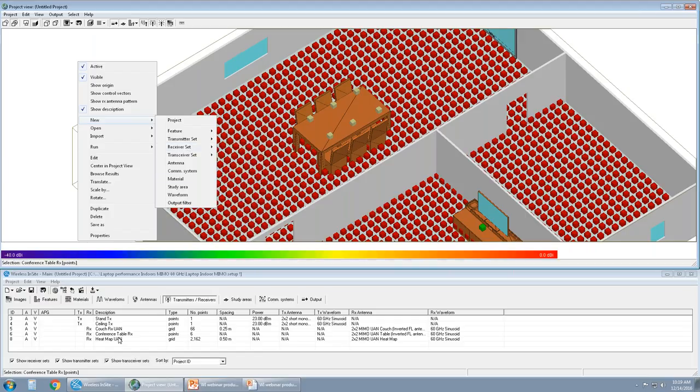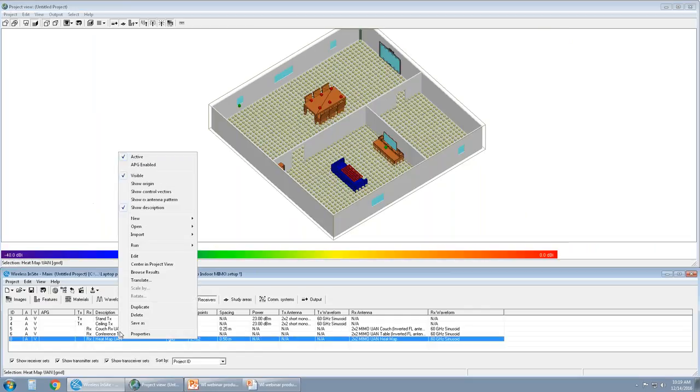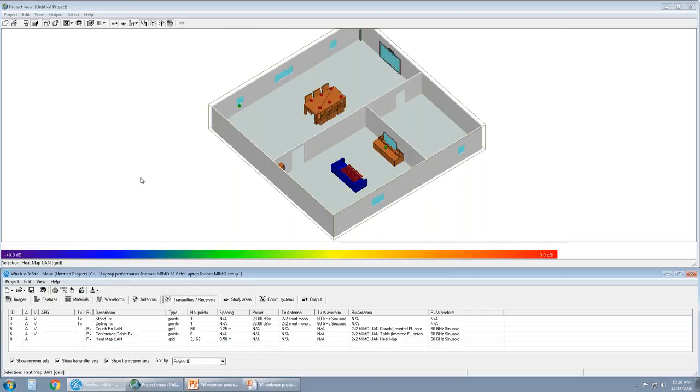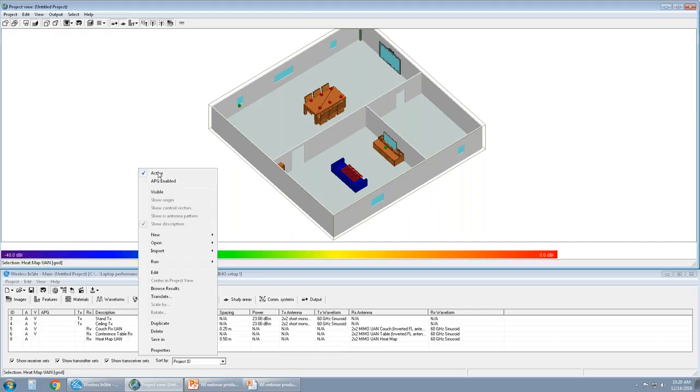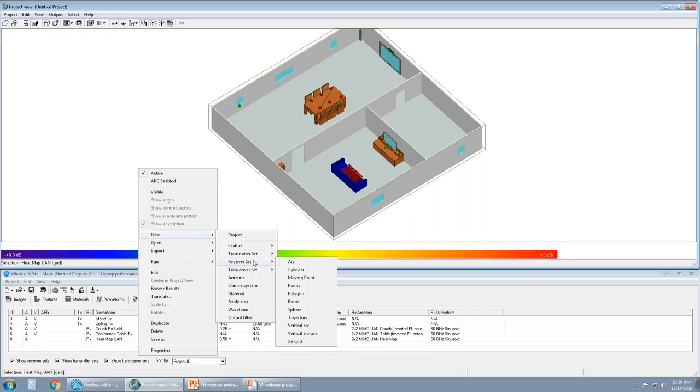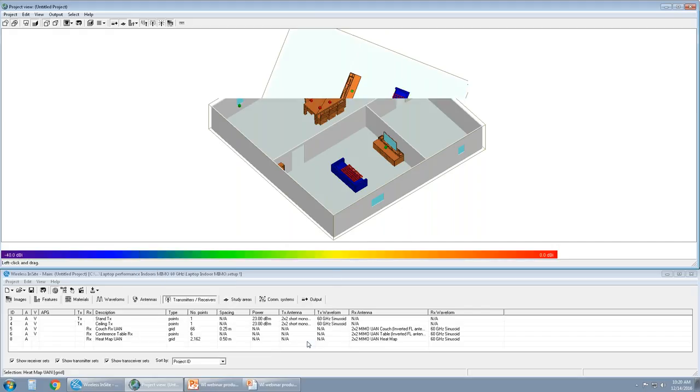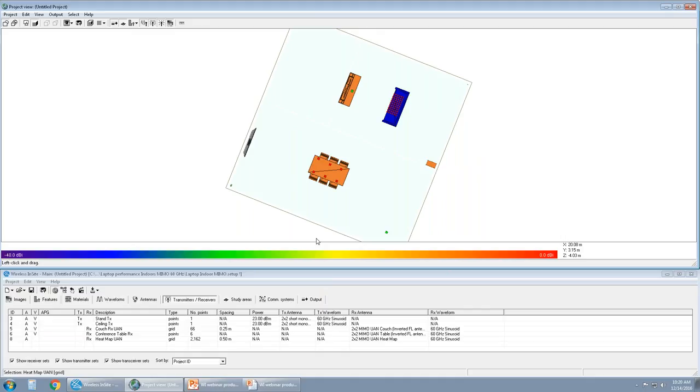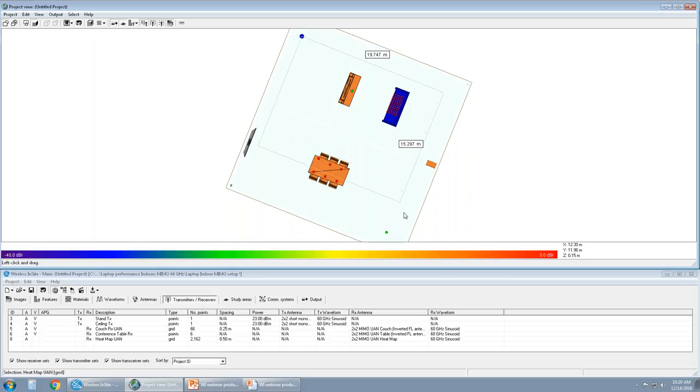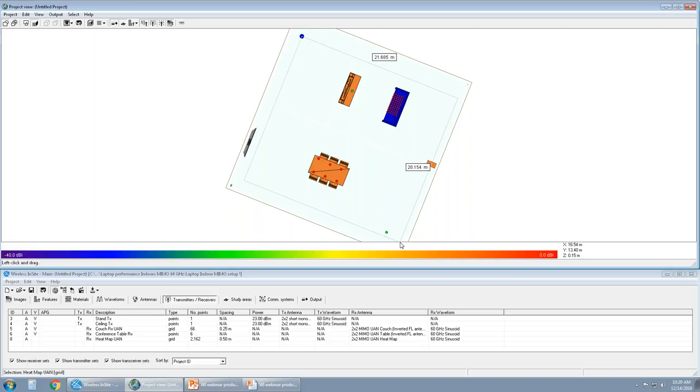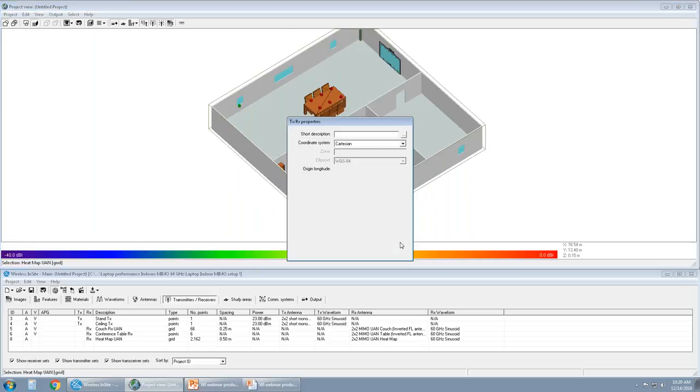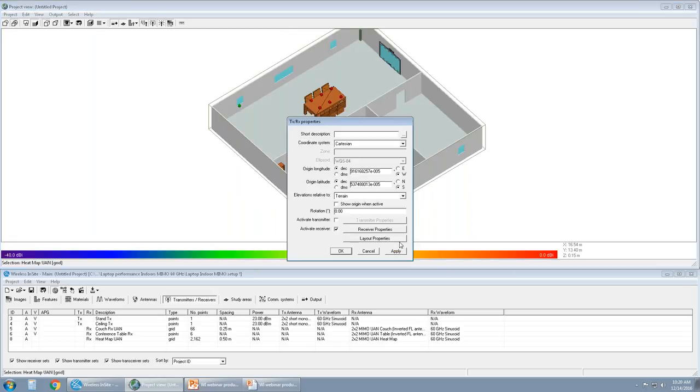I can change the visibility to invisible, and now let's create a new receiver set, XY grid. So we get a 2D overview of our scene, whatever the scene might be, and we simply click once, drag, and specify the boundary of the receiver set. And then the TX RX properties window pops up.